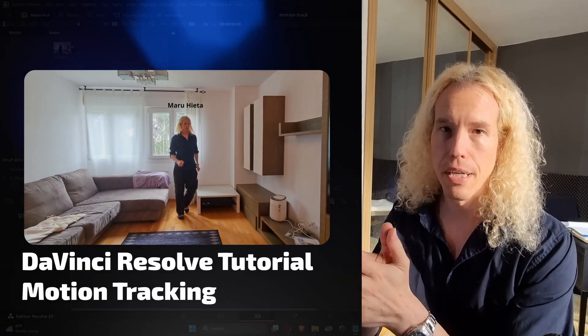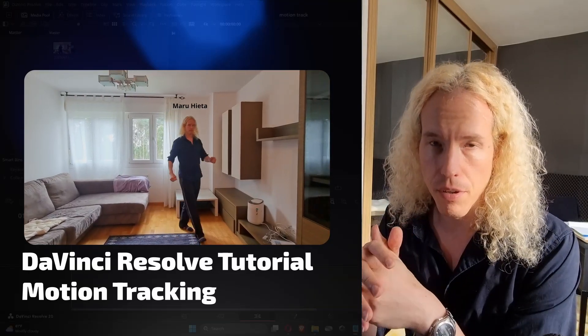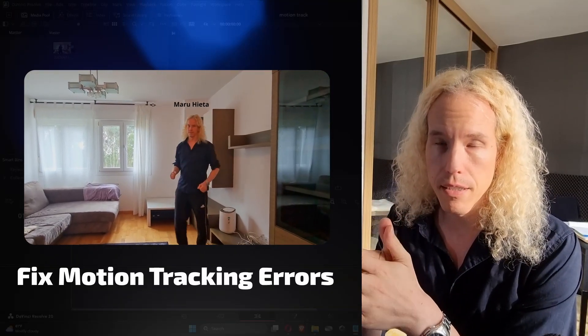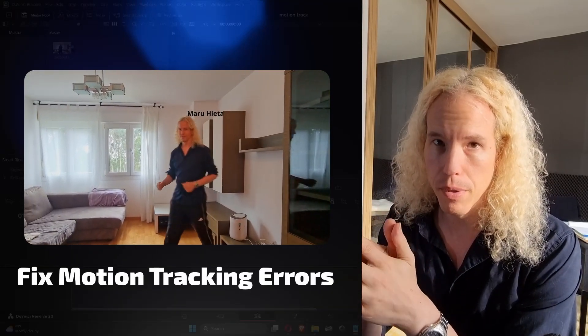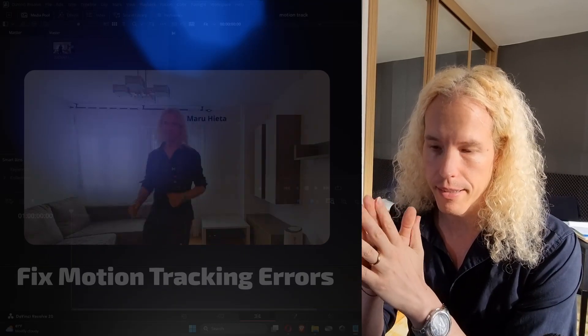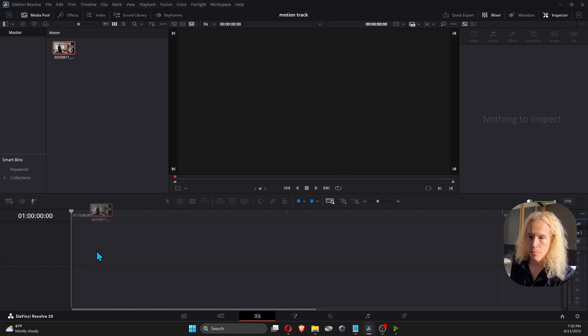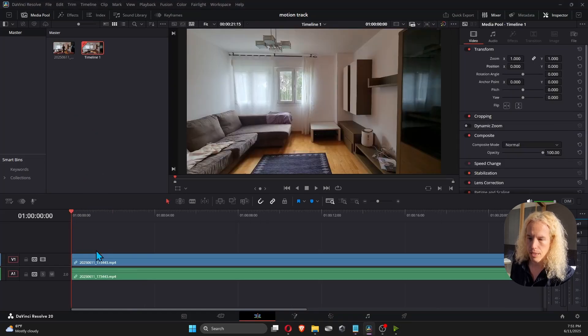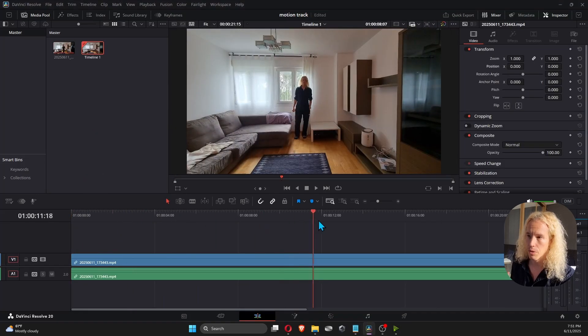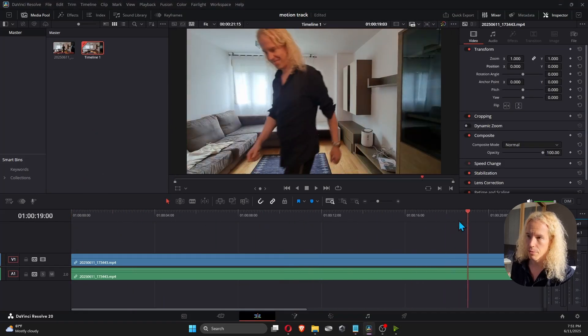Okay, how to motion track in DaVinci Resolve and fix common problems you might get. Okay, a simple example. I'm going to track myself walking in a room.